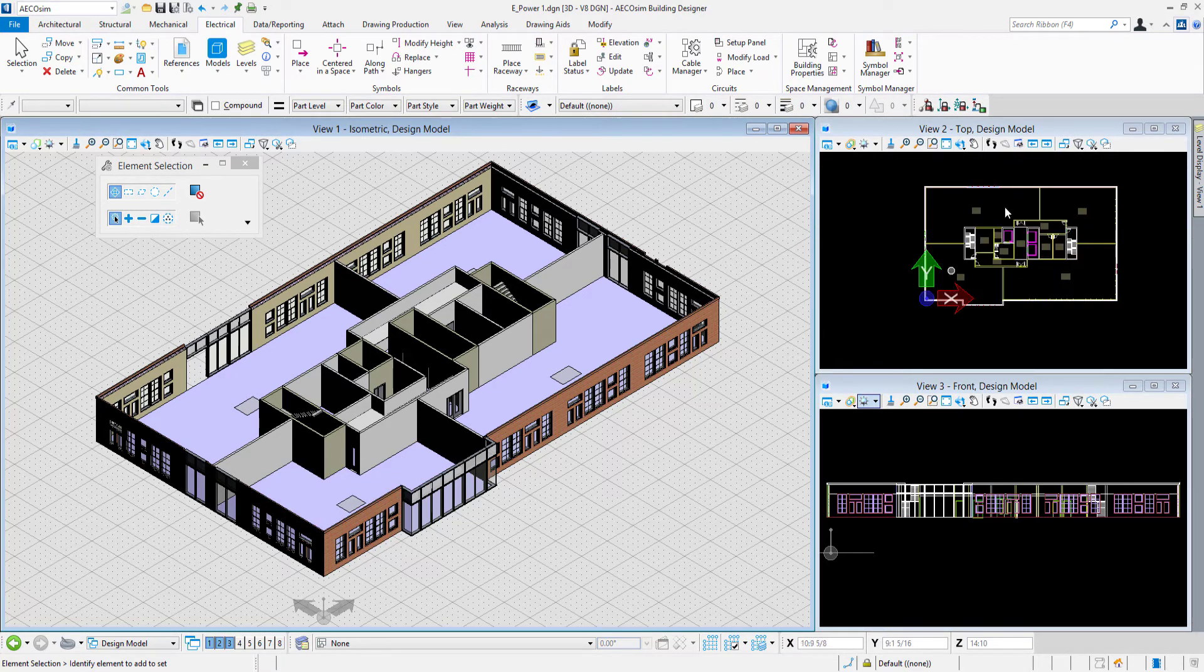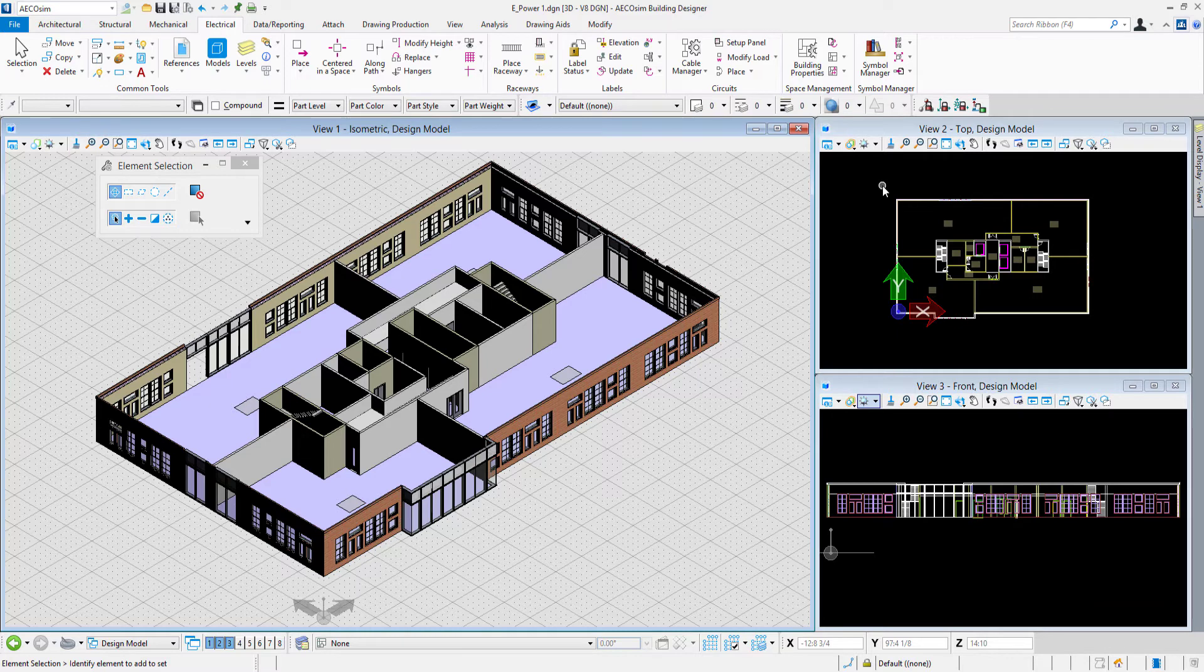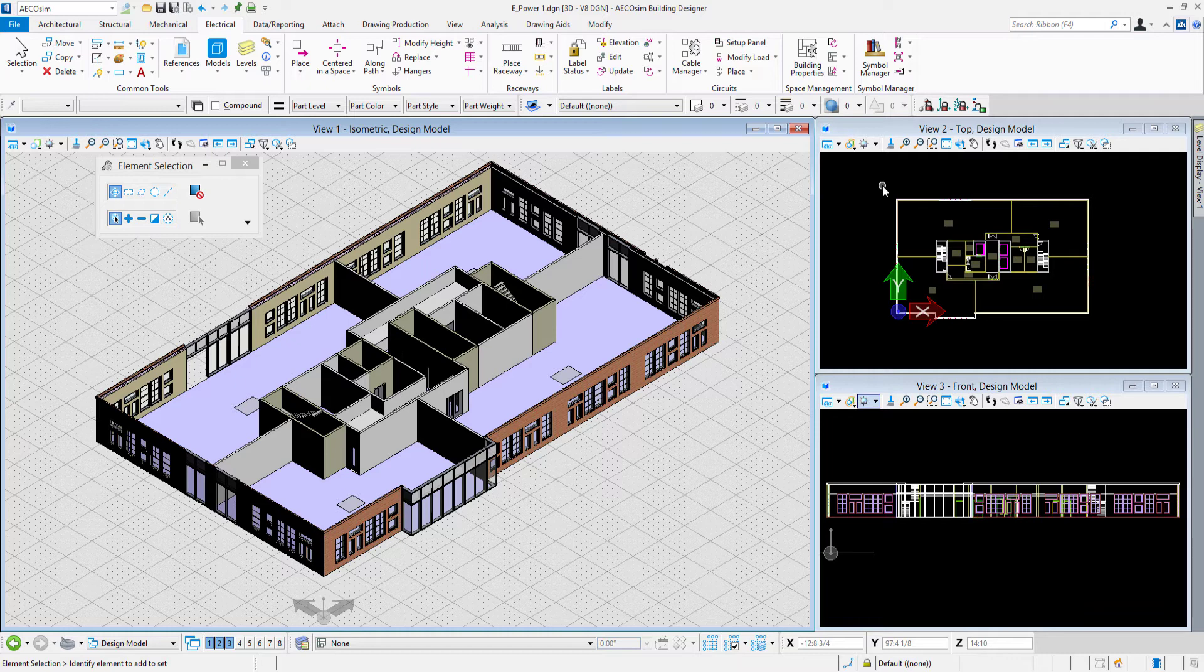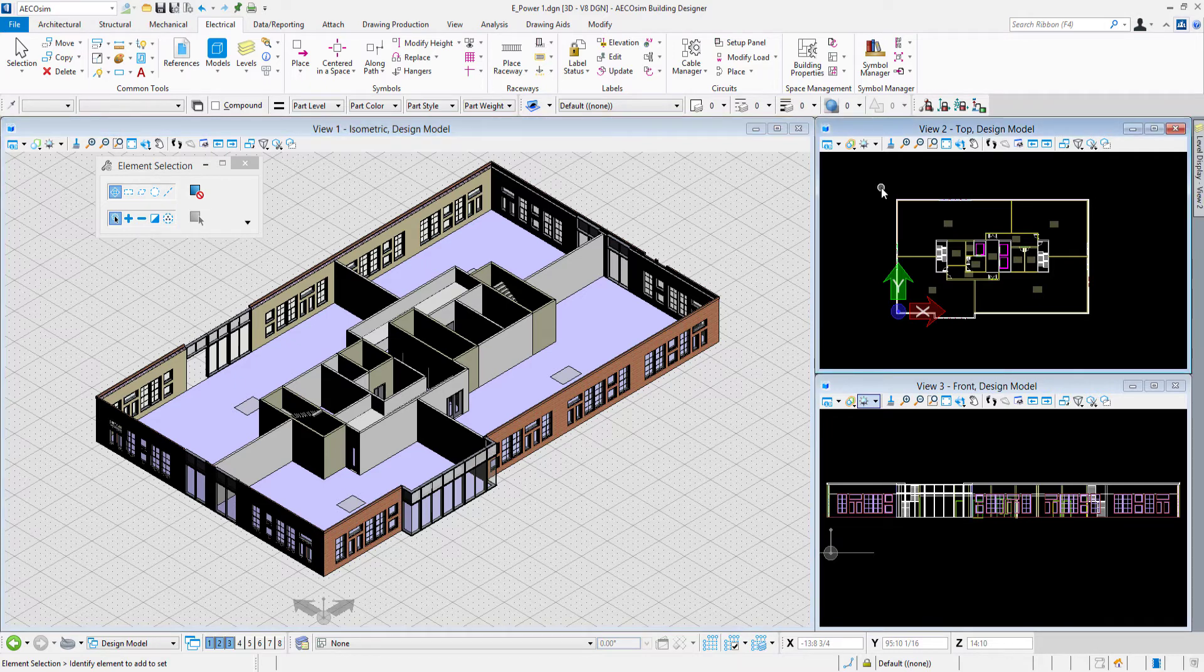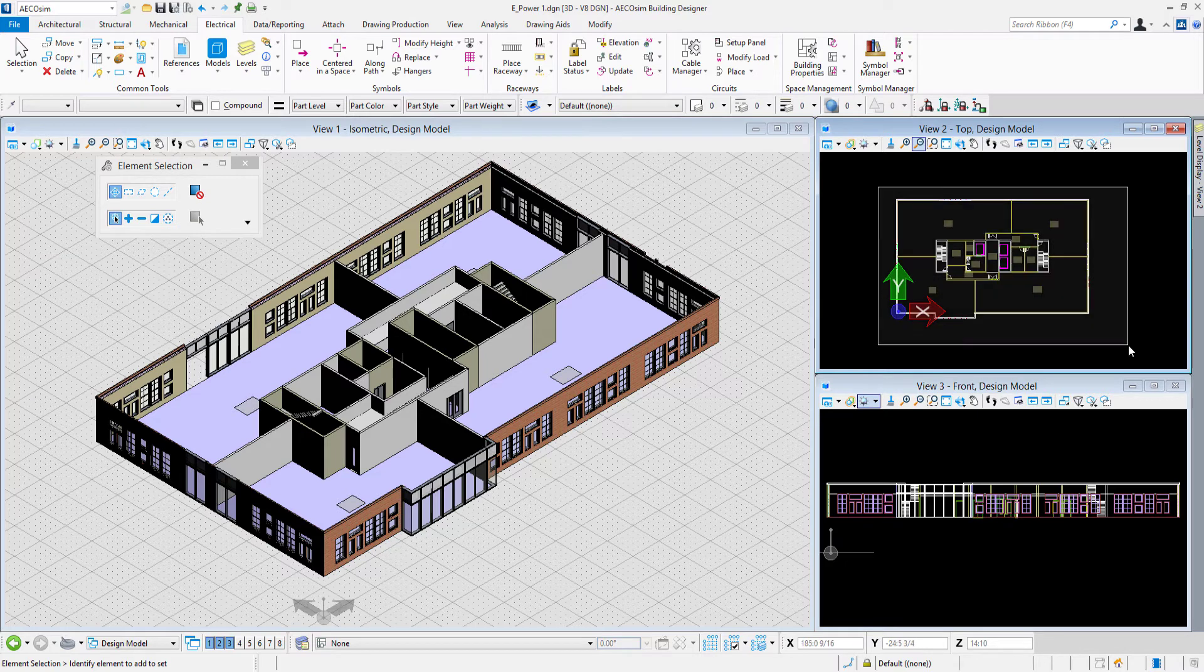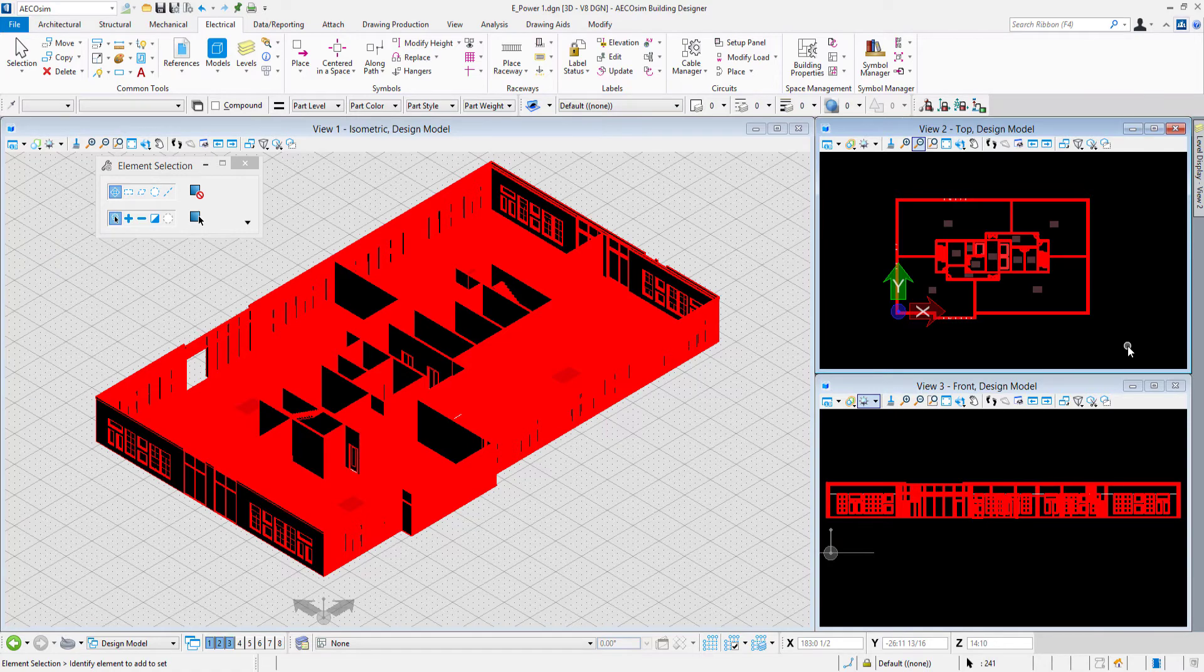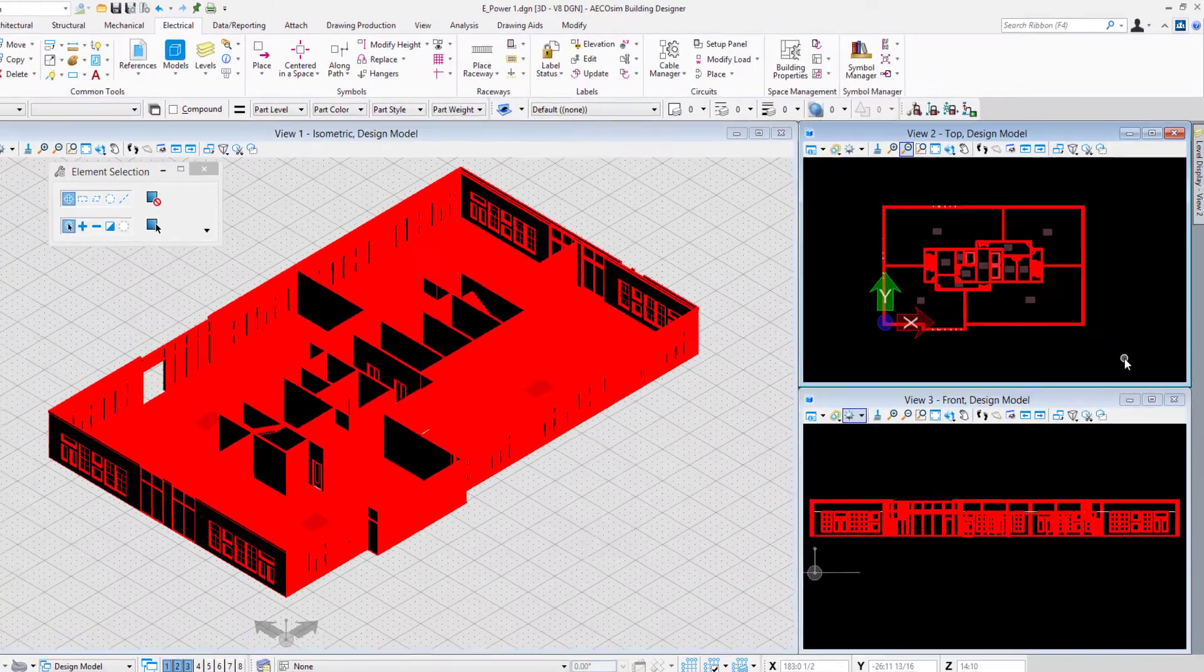To import the architectural spaces into the dgn file, I can use my element selection tool and simply select everything in that reference. It doesn't matter that I've selected the doors and the walls because the import tool that I'll use only recognizes the spaces. I'll come to my view 2 which is in a top orientation with my element selection tool and I'll just drag from left to right and select basically everything in that reference model.